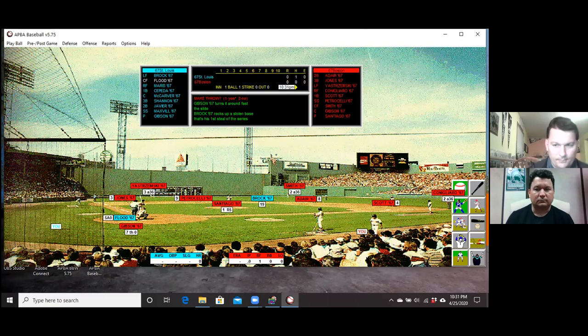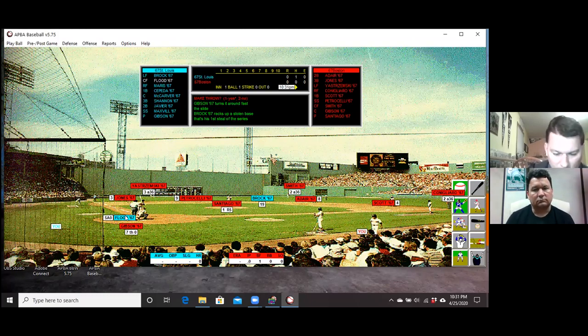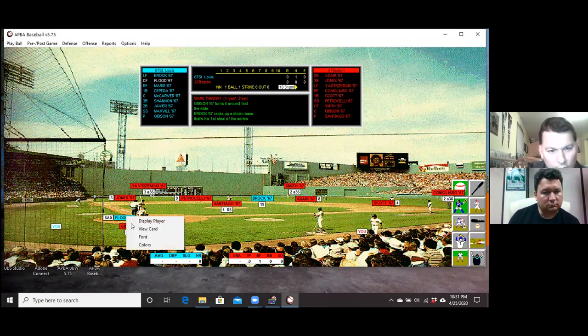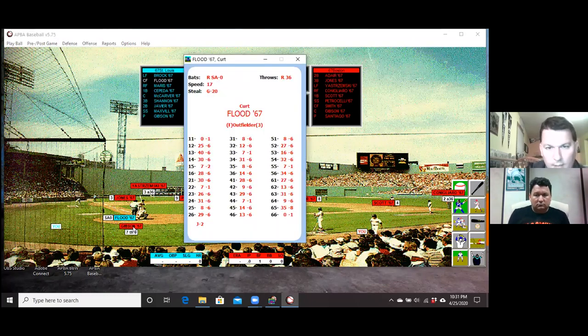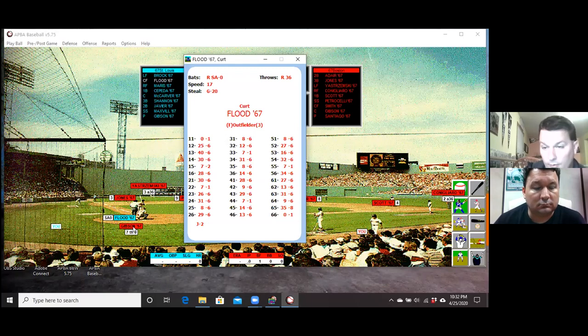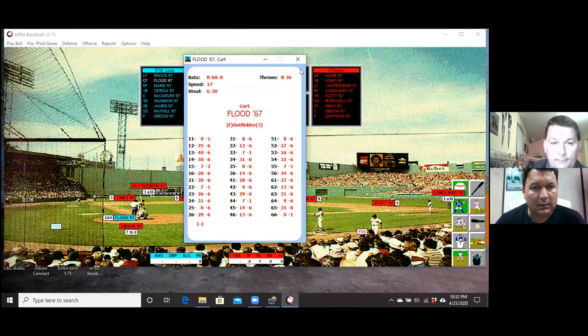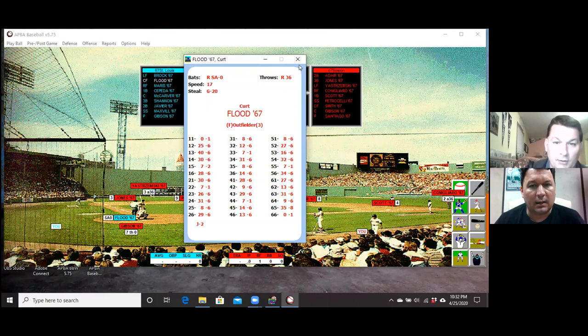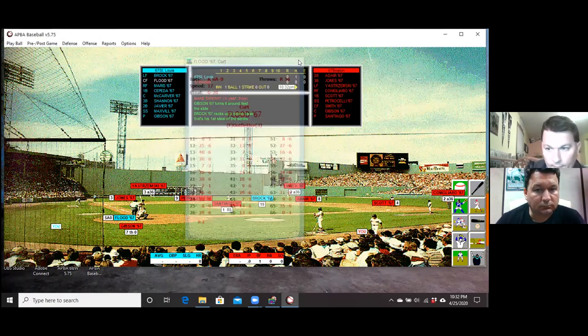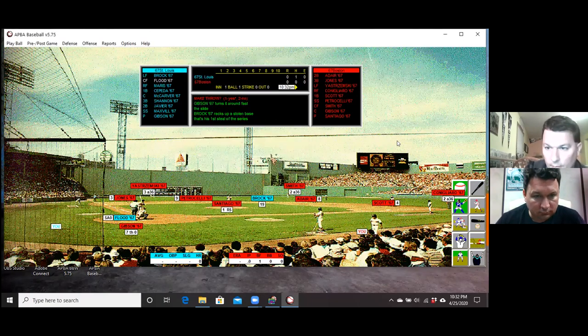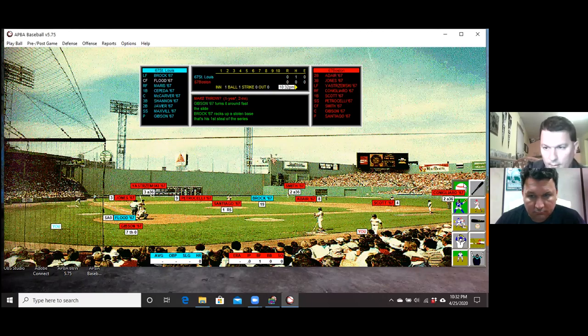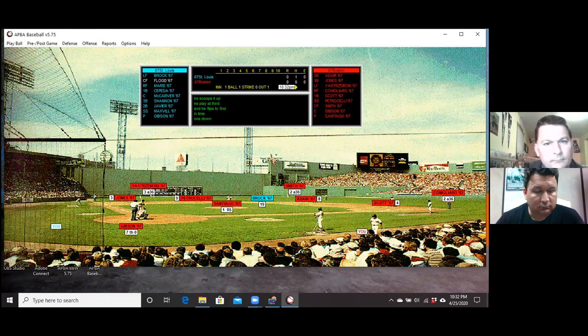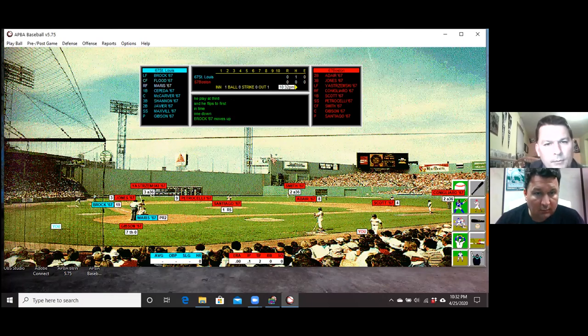All right. So Curt Flood's up. And Flood had a heck of a year. Let's take a look at guys' cards. I know you haven't probably seen them. So there's Flood. Nice. He hit like 335 or something like that. Not a lot of power, but he was a good contact. He's a good guy to have up right now. That's for sure. Good two-hitter. So we'll see what he does here. We'll pitch here. And there we go. Well, Brock moves up. So we had a ground out.